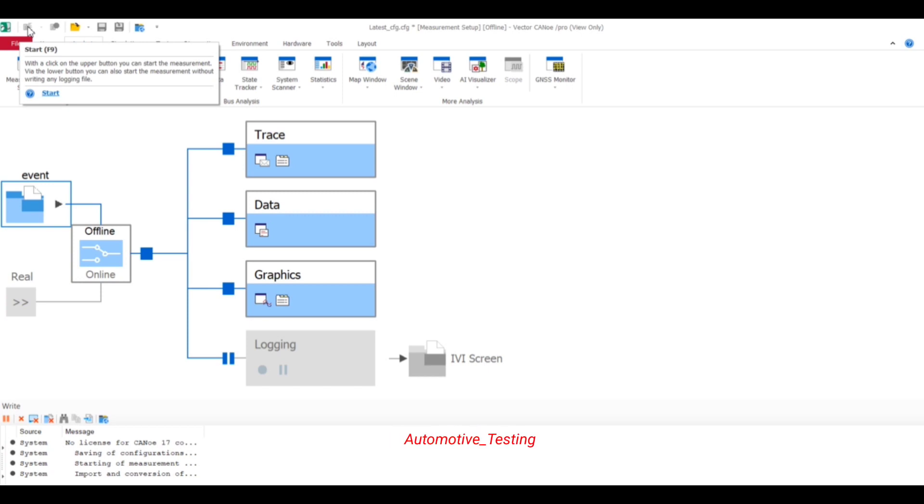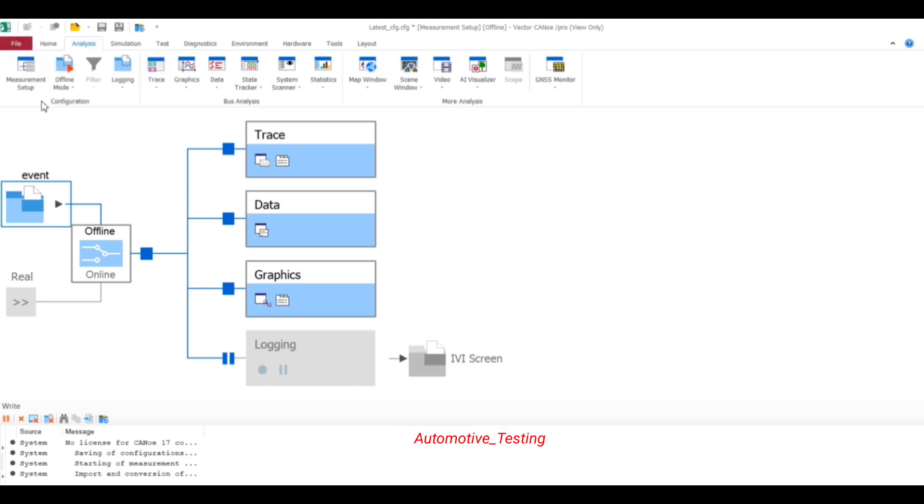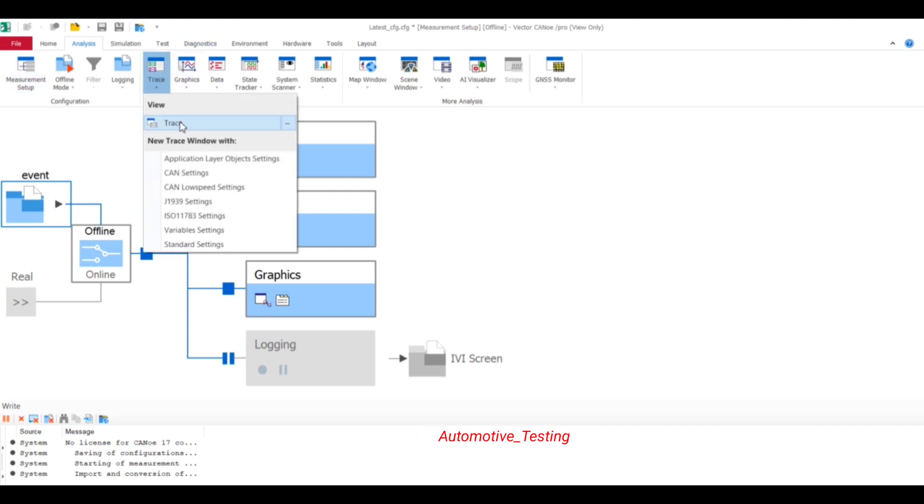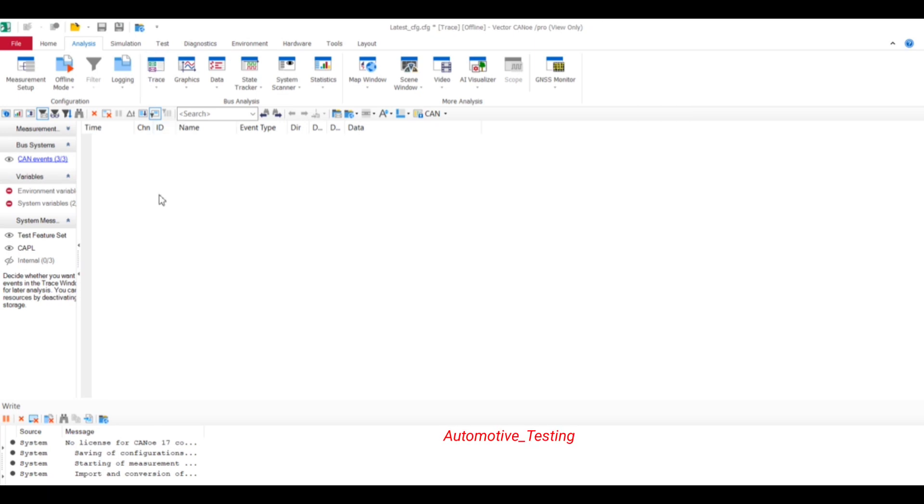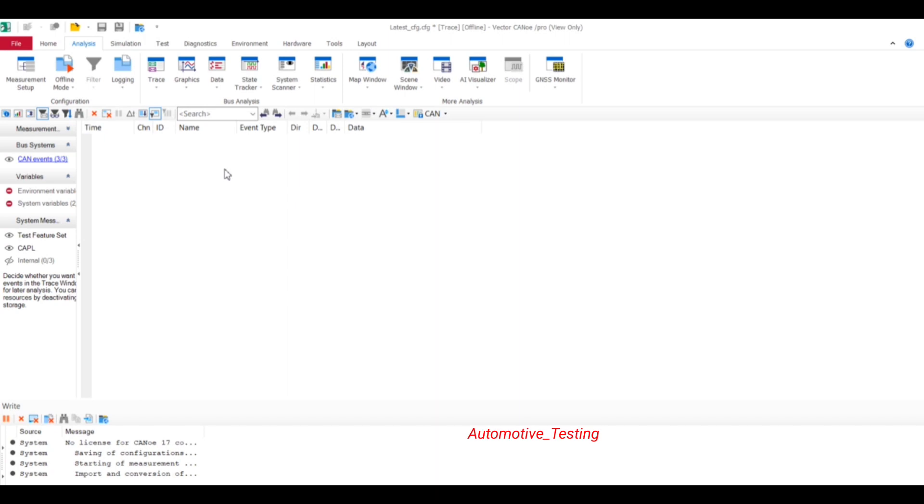Just select F9 or select Start. So after starting your Vector CANoe, just go to Trace window and here you can see all your CAN logs in Trace window.